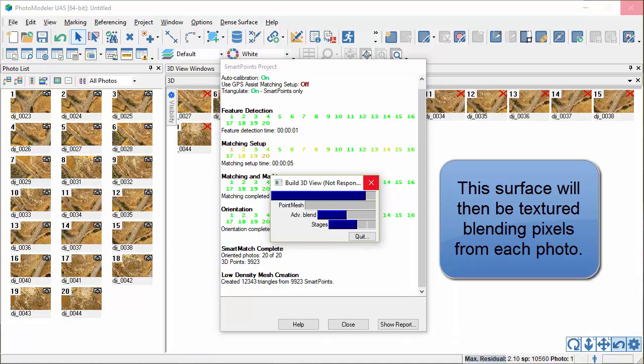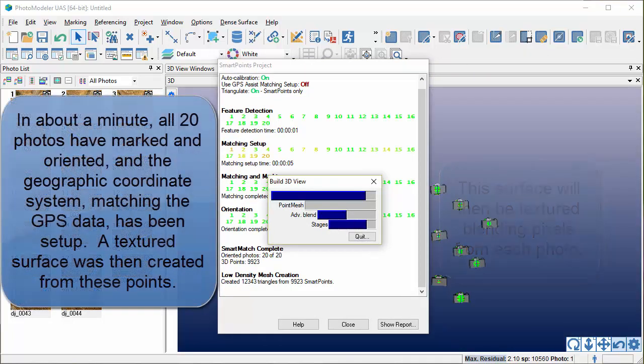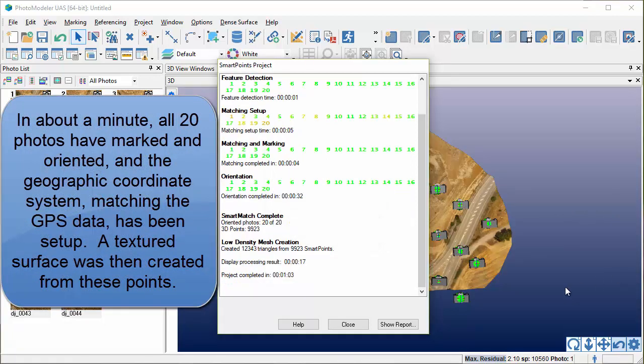In about a minute, all 20 photos have been marked and oriented, and the geographic coordinate system, matching the GPS data, has been set up. A textured surface was then created from these points.